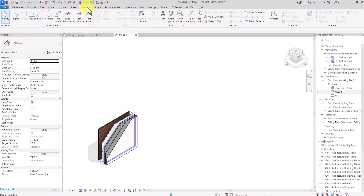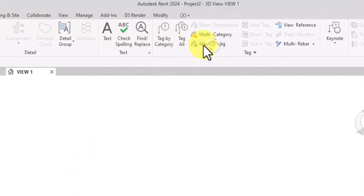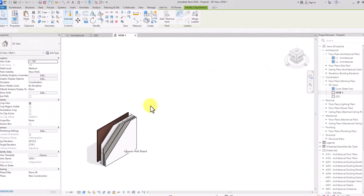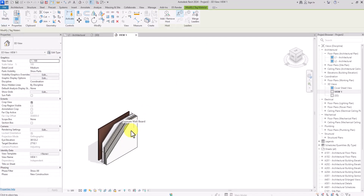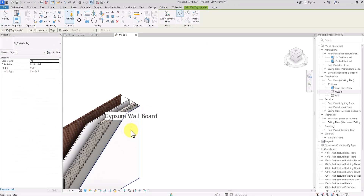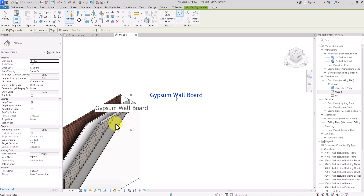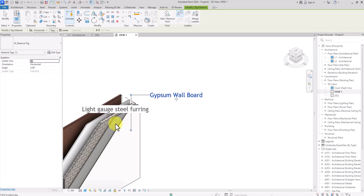Now go to Annotate and start annotating the layers and materials. Click on Material Tag, then click on the material, click again, and then click the final position where you want to place the tag. Repeat this for all the layers.